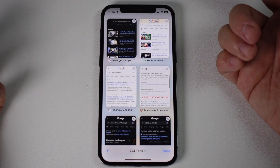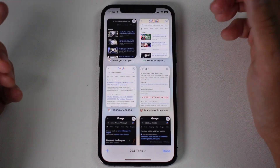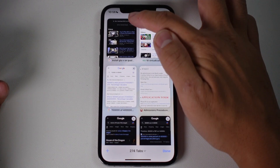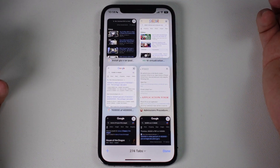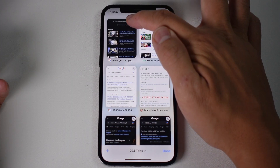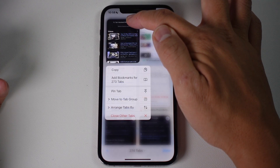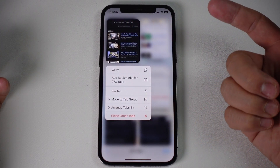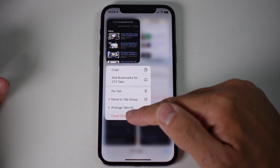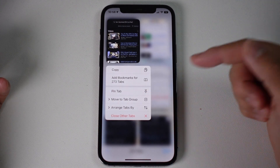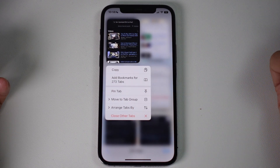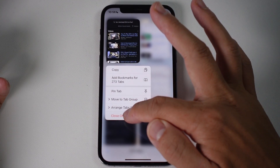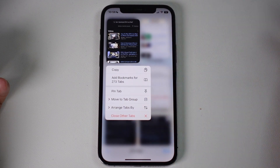In order to close multiple tabs at once, what we need to do is hold down on the X icon on one of these tabs. I'm going to hold down on this X icon here, and now we have a new menu. We have the ability to press this red button which says 'Close Other Tabs.' I'm going to tap this now and it's going to close all the tabs.